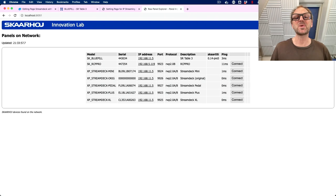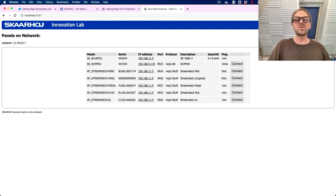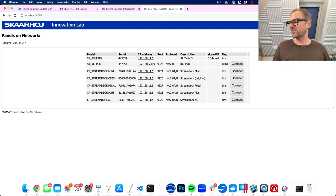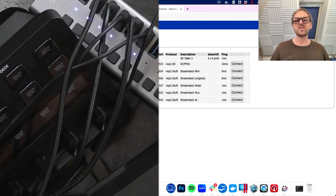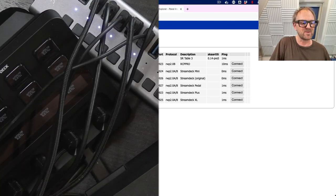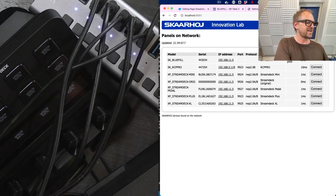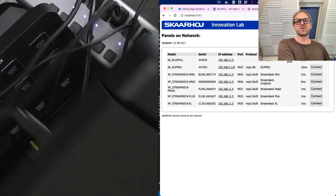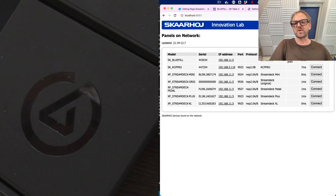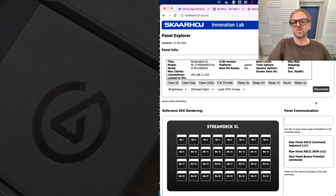So you see this ton of stream deck devices currently connected. And the cool thing is, if you look at my computer, you can see the raw panel explorer finds them all. So let's have a little bit of fun here and then see how these are reacting.